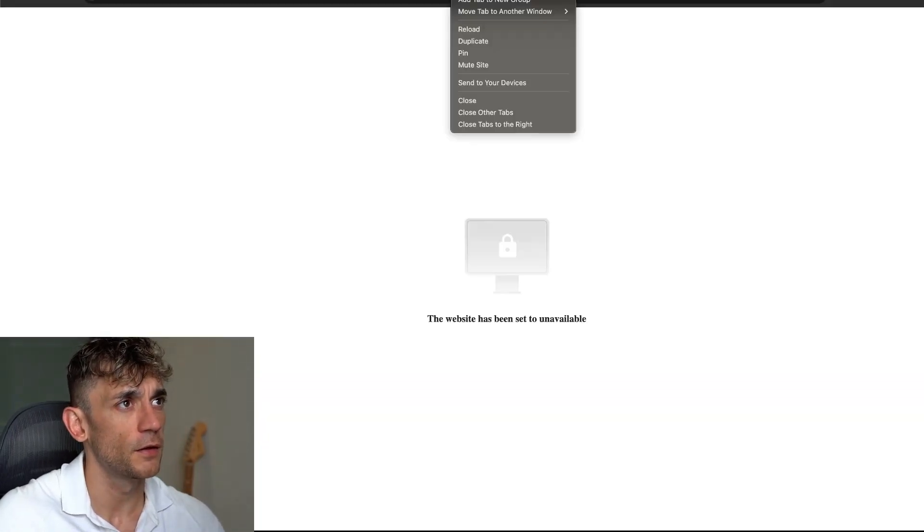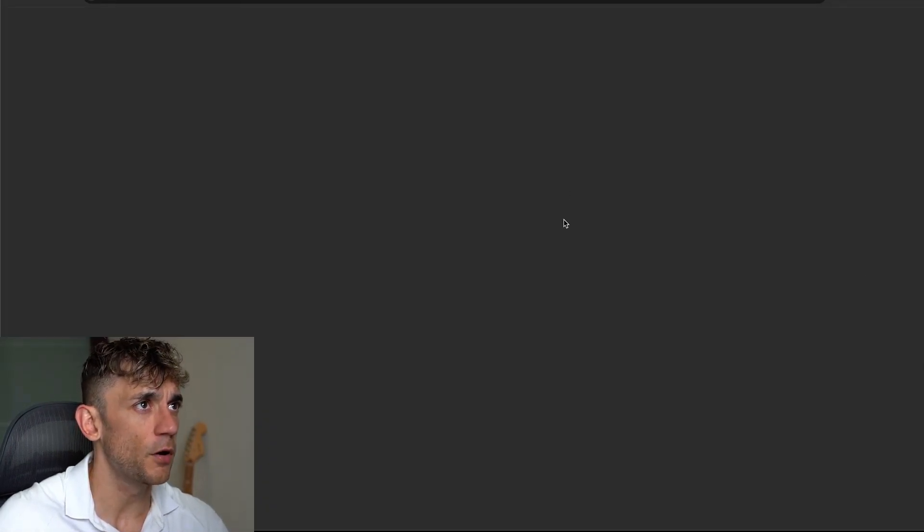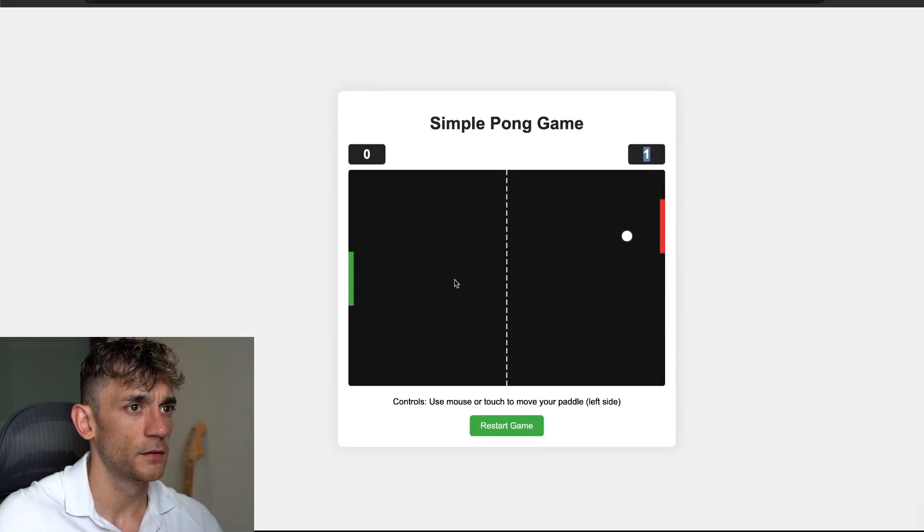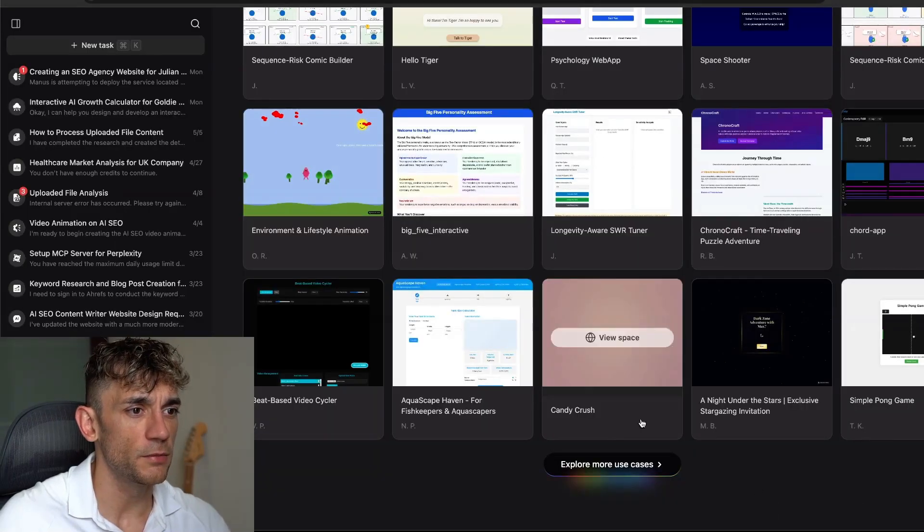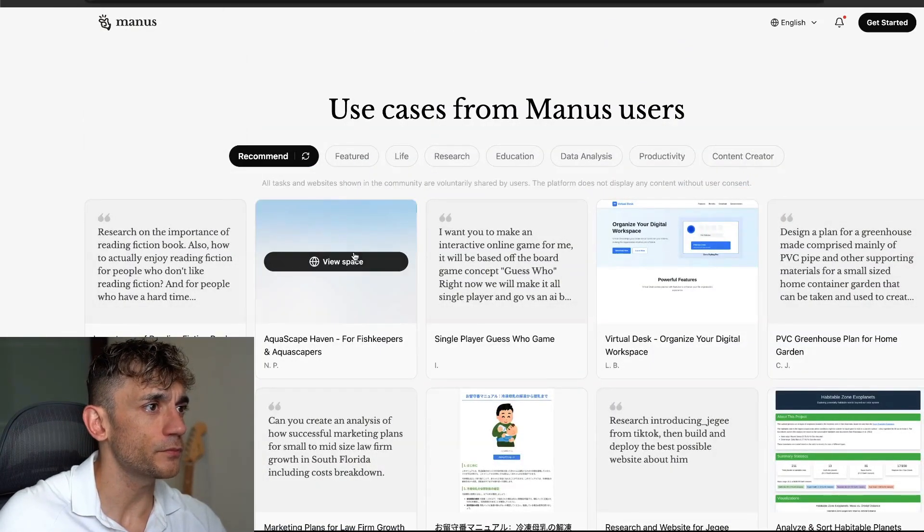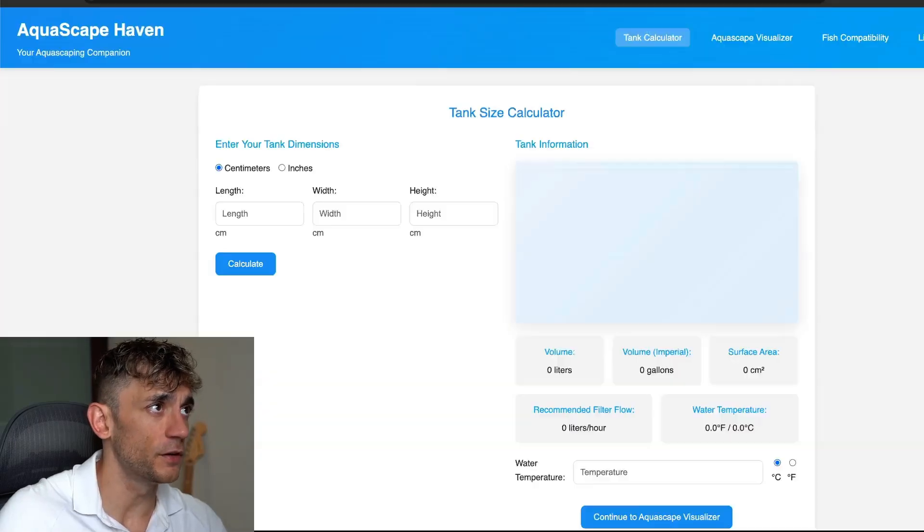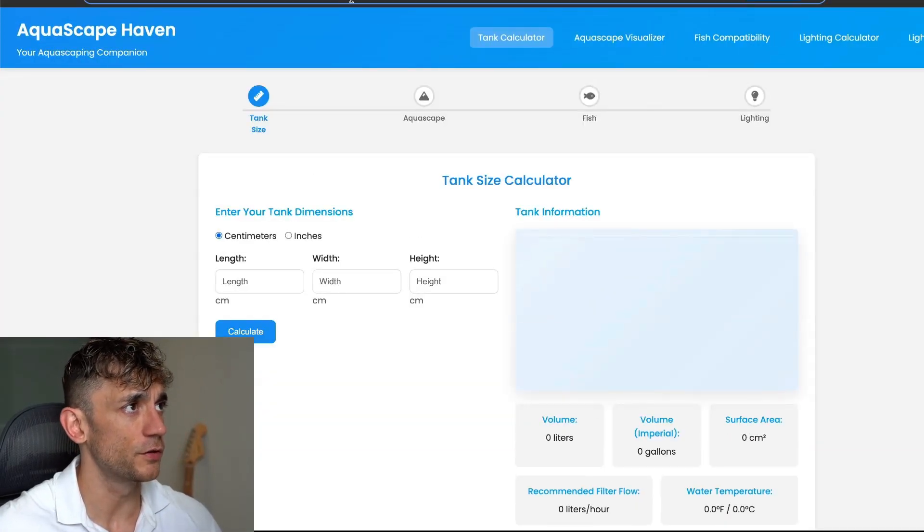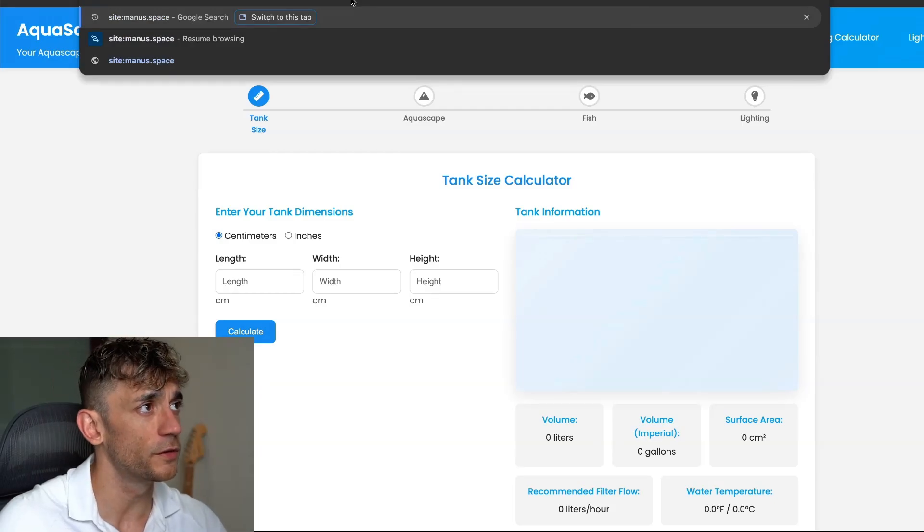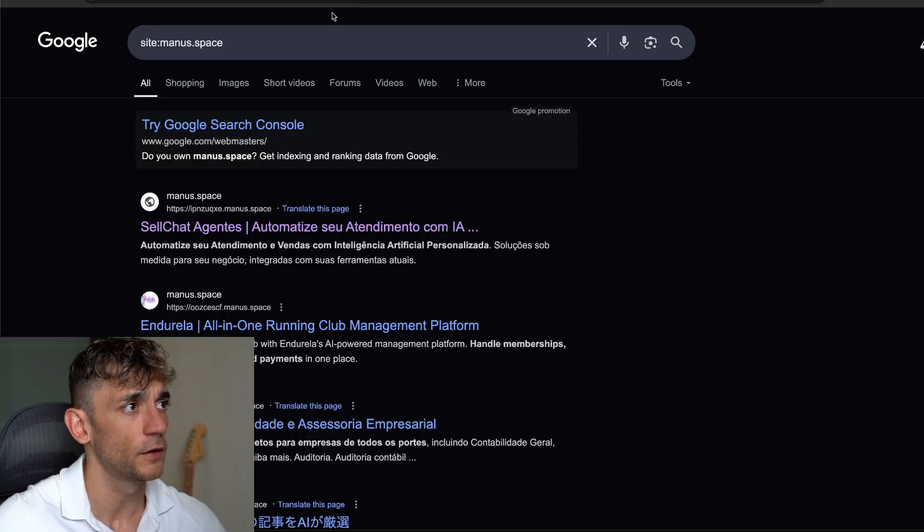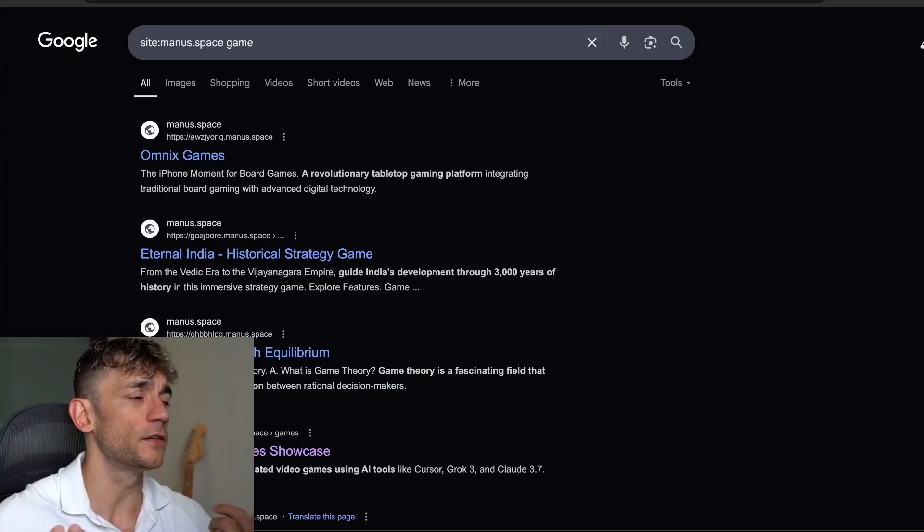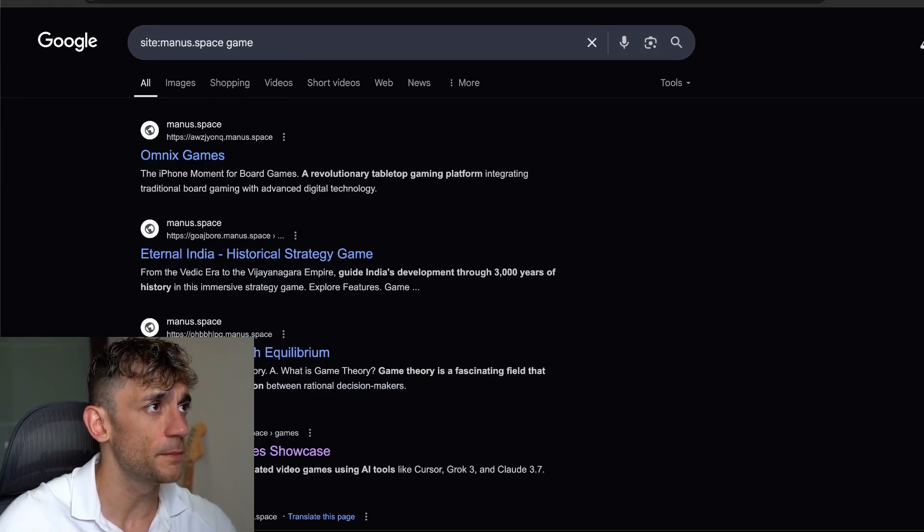Someone else built candy crush. We've got pong as well, so this is like a self-playing pong game. The other thing you can do as well is click on this one, take the subdomain, and then just search on Google for that website. For example, site colon manus.space, and then from here you can type in whatever you're looking for if you need inspiration.